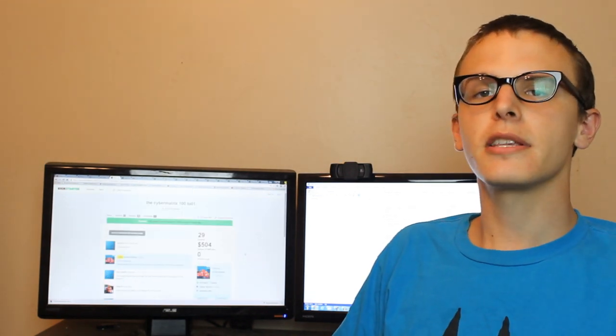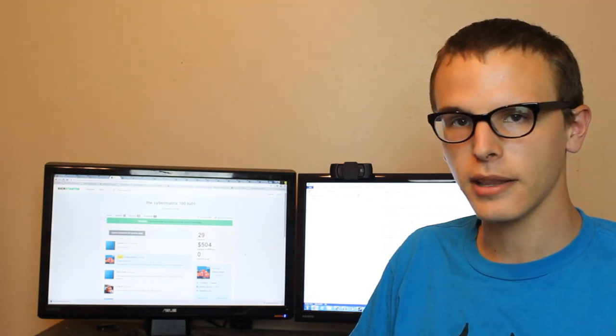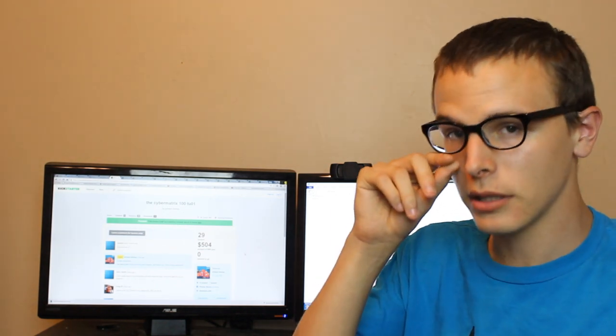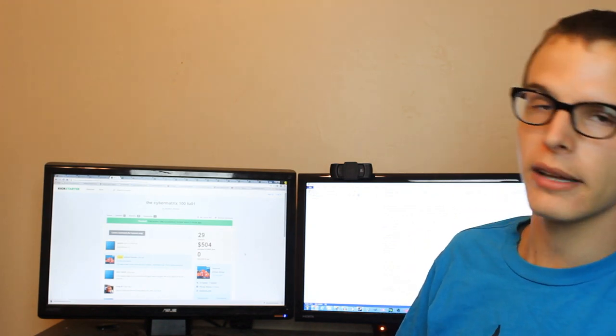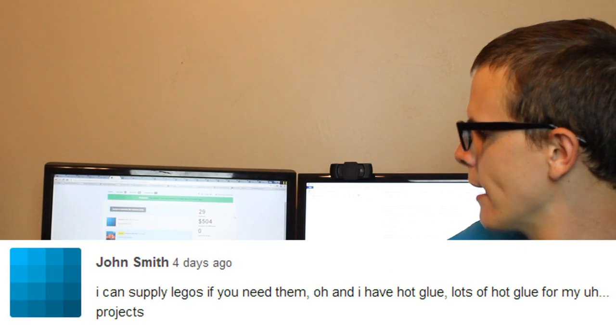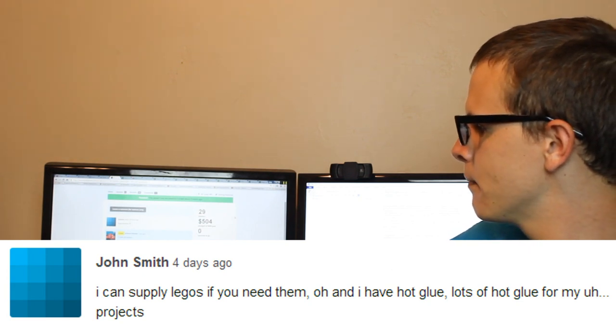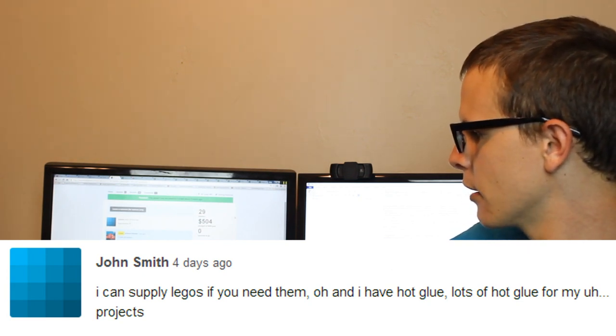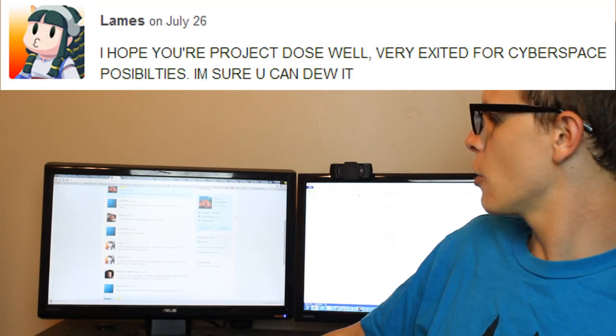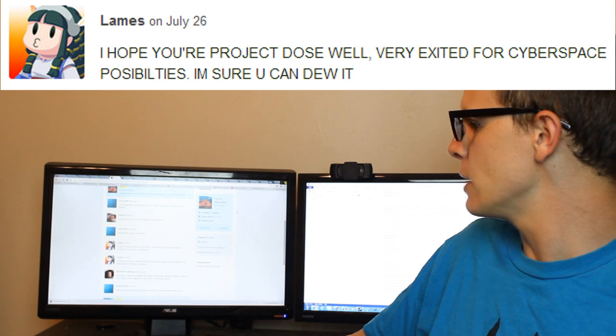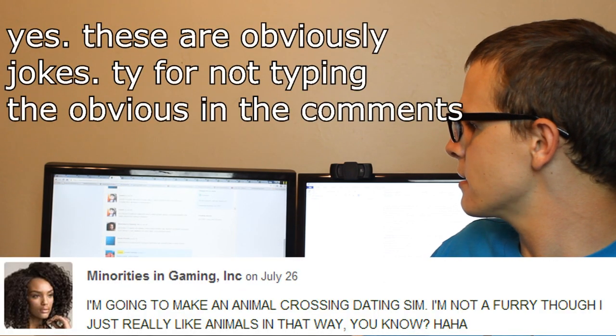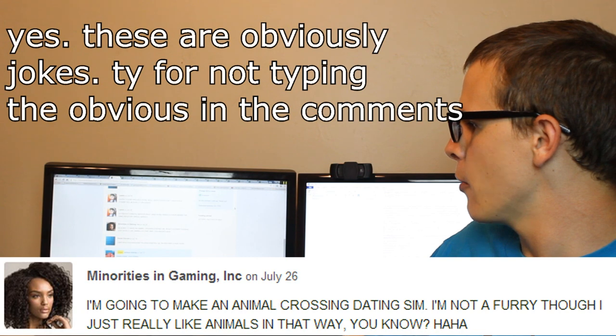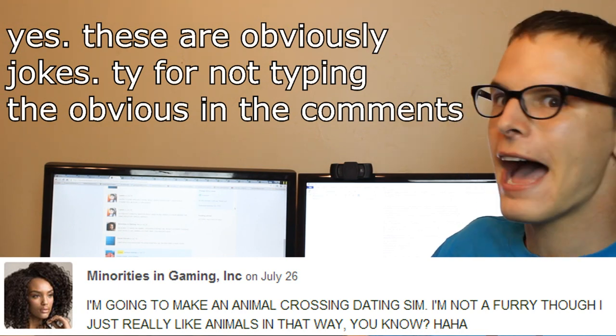Obviously, this project was fully funded, and a lot of the people who were passionate about backing this project were kind enough to leave some comments. Almost half the people who backed the project left a comment, so we're gonna read some of those comments today. I can supply Legos if you need them. Oh, and I have hot glue. Lots of hot glue. I hope your project does well. Very excited for cyberspace possibilities. I'm sure you can do it. I'm going to make an Animal Crossing dating sim. I'm not a furry, though. I just really like animals in that way, you know? Ha ha ha!